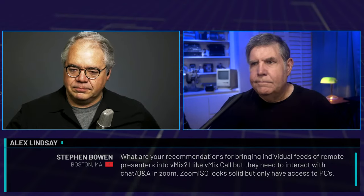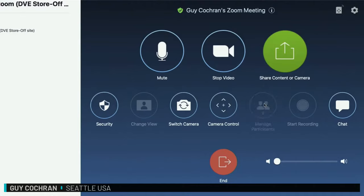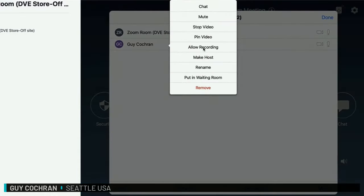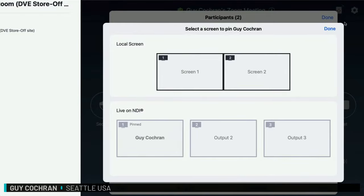First question from Stephen Bowen in Boston, Massachusetts: what are your recommendations for bringing individual feeds of remote presenters into vMix? He likes vMix call, but they need to interact with chat and Q&A in Zoom. Zoom ISO looks solid but only have access to PCs. Guy recommends Zoom Rooms — it's about 50 bucks a month, but with the NDI connectivity it's pretty solid. You can manage participants and pin them, giving you three NDI outputs. It takes a little configuring, but once dialed in it works wonderfully.